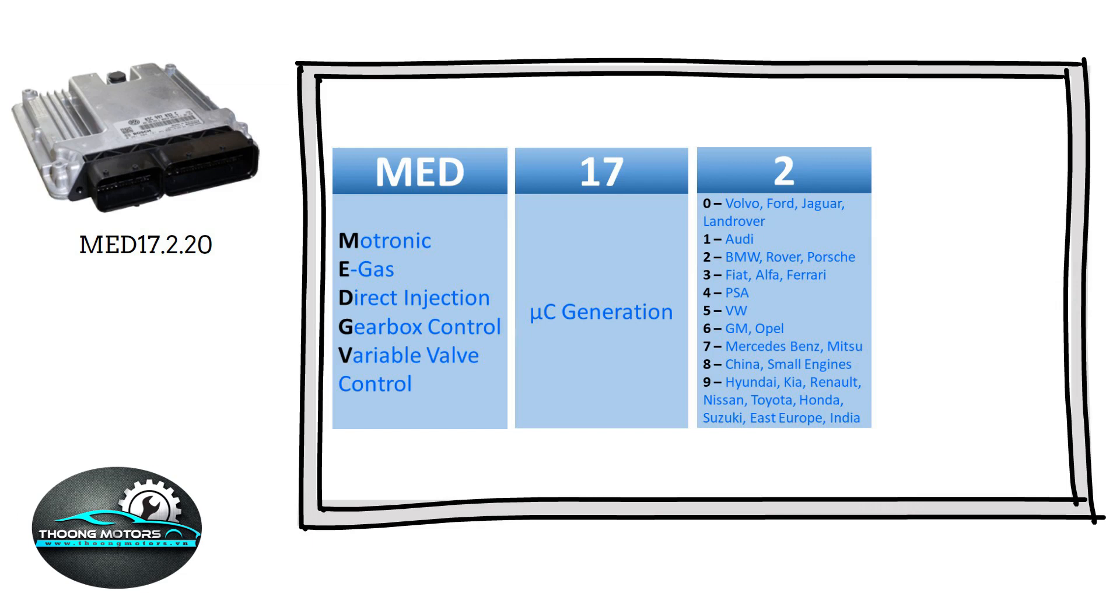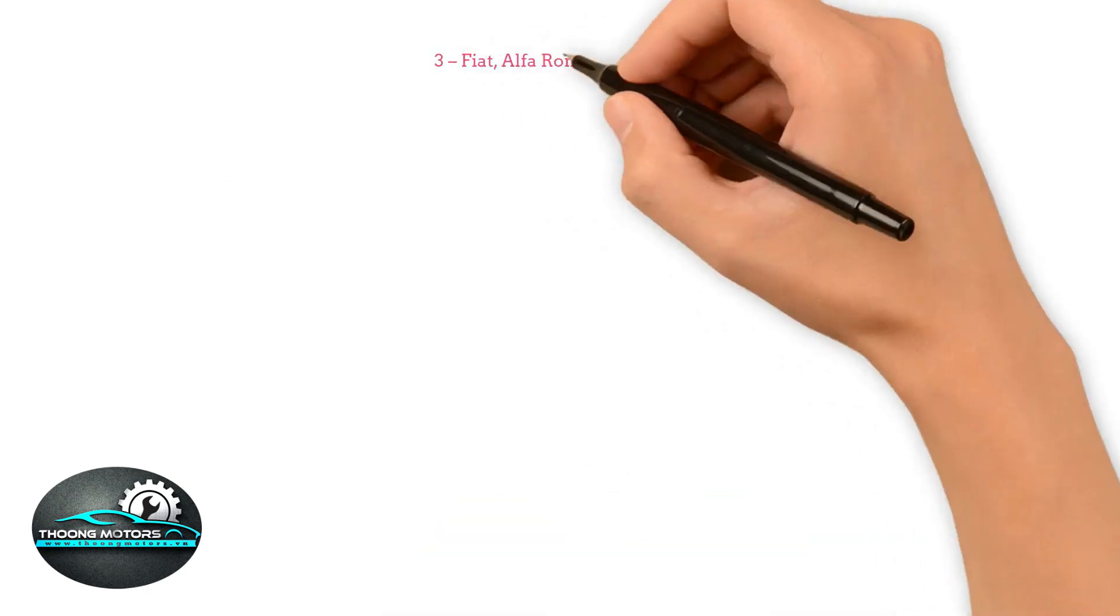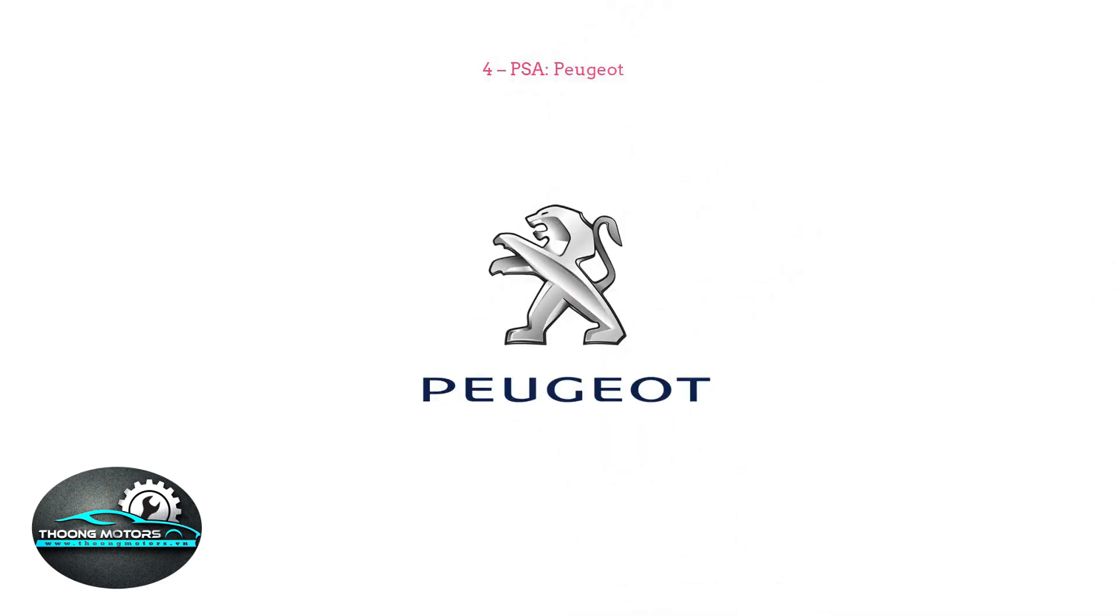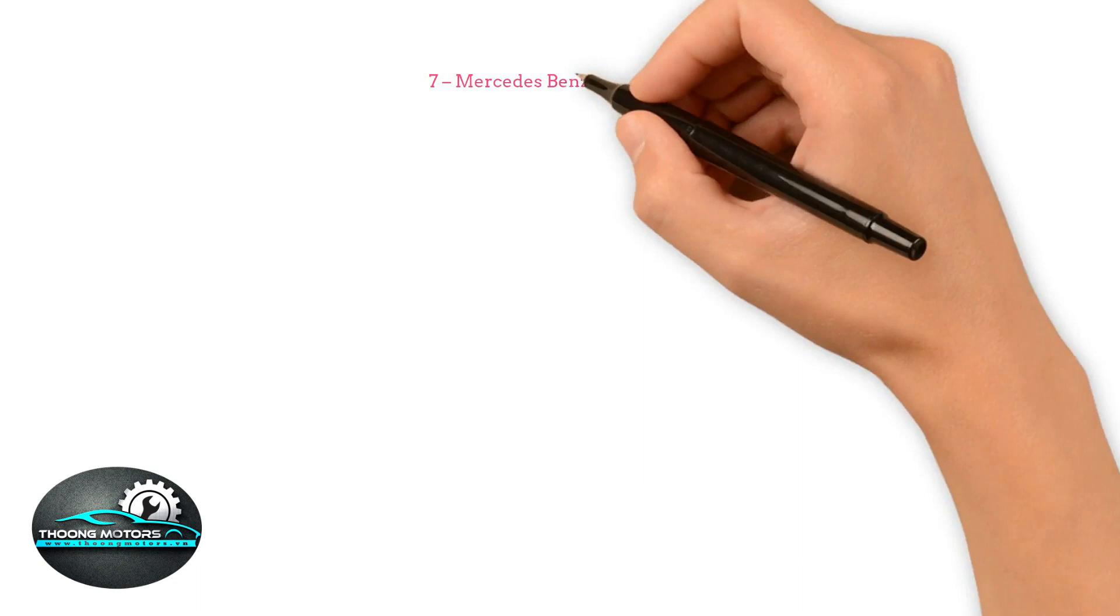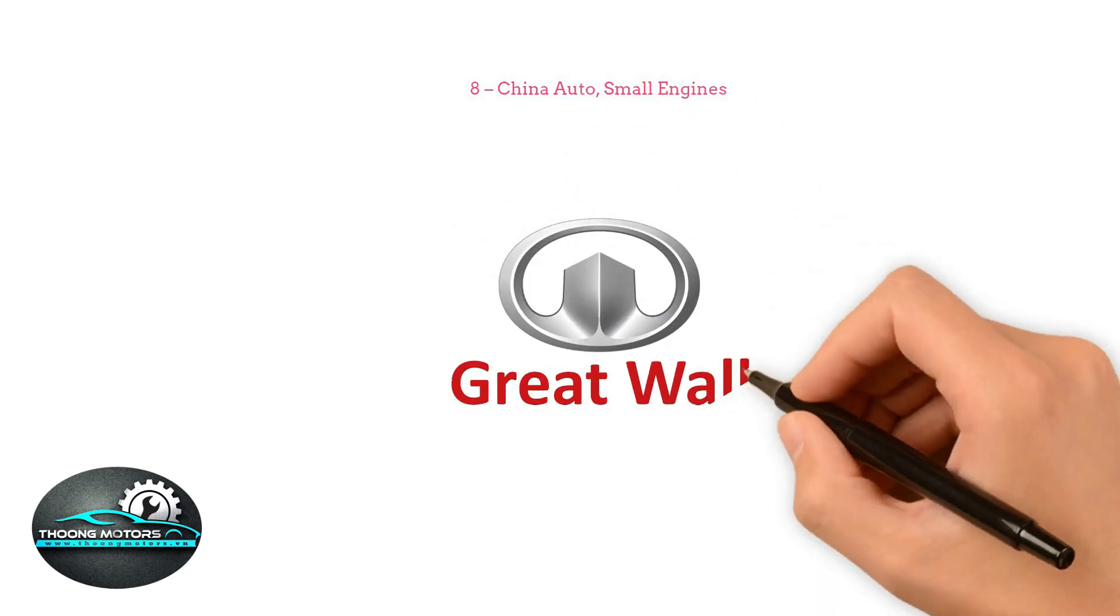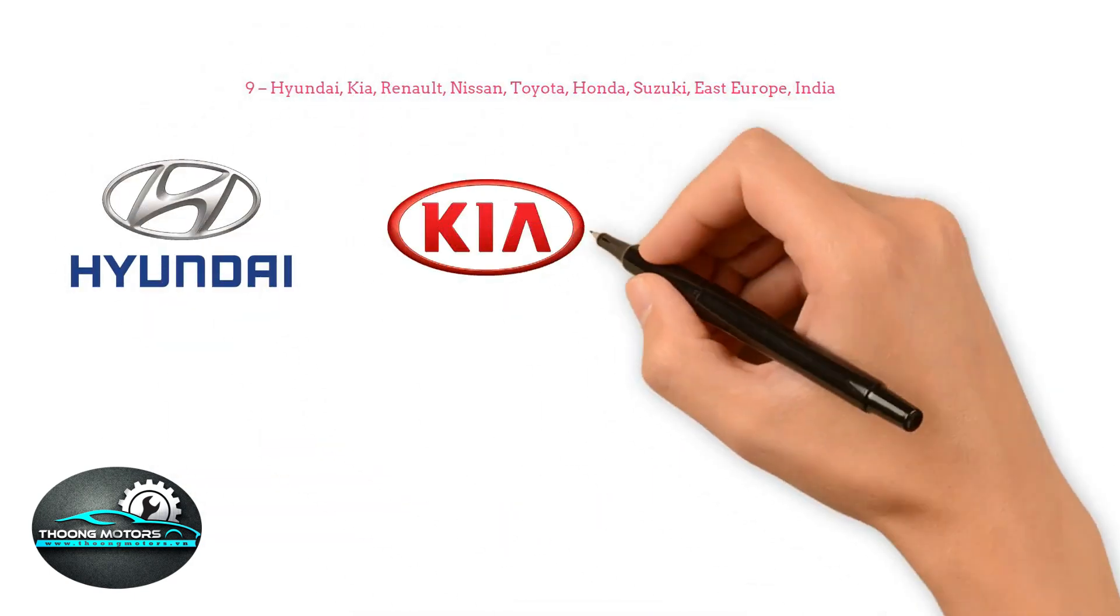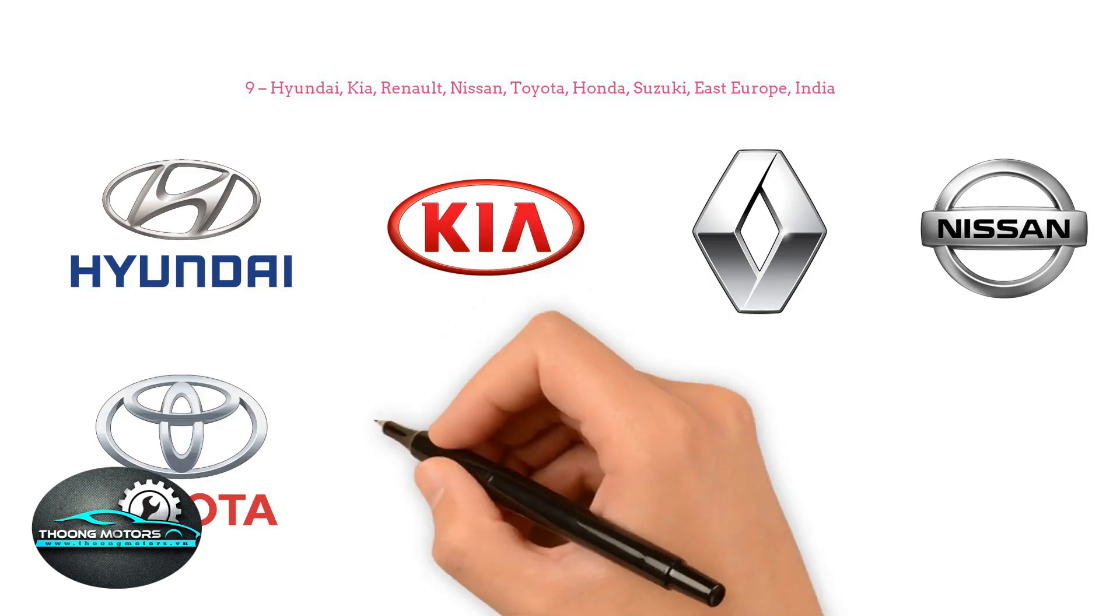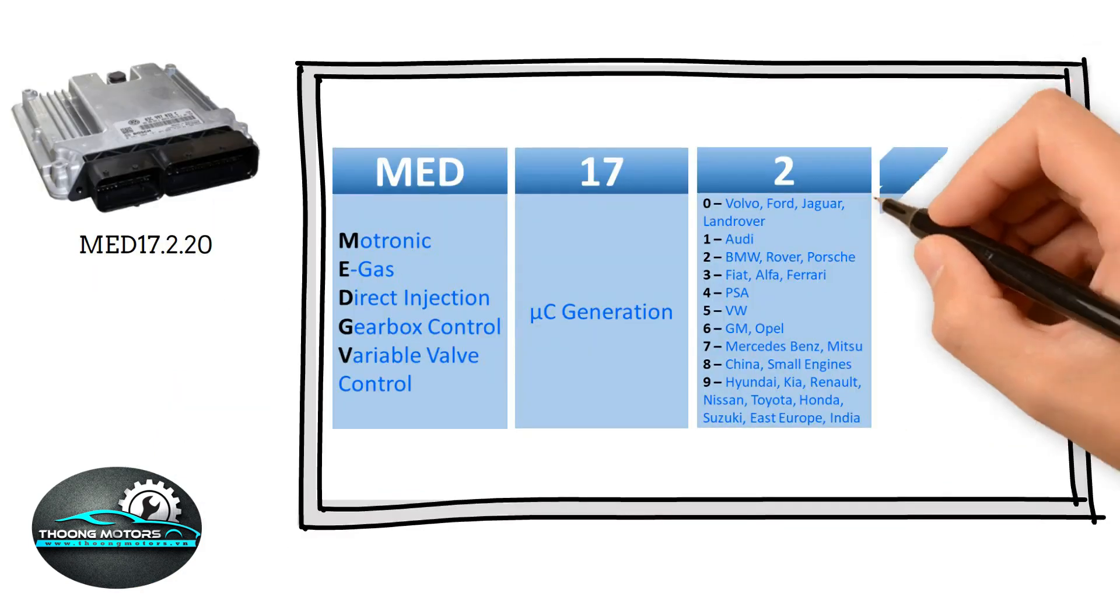0: Volvo. 1: Audi. 2: Jaguar Land Rover. 3: Fiat, Alfa Romeo, Ferrari. 4: Peugeot PSA. 5: Volkswagen. 6: GM Opel. 7: Mercedes-Benz, Mitsubishi. 8: Chinese automobiles and cars with low displacement volume. 9: Cars originated from Korea, for example, Hyundai, Kia, and Renault Samsung automobiles. 10: Japanese cars such as Nissan, Toyota, Honda, and Suzuki, and those from Eastern Europe and India.